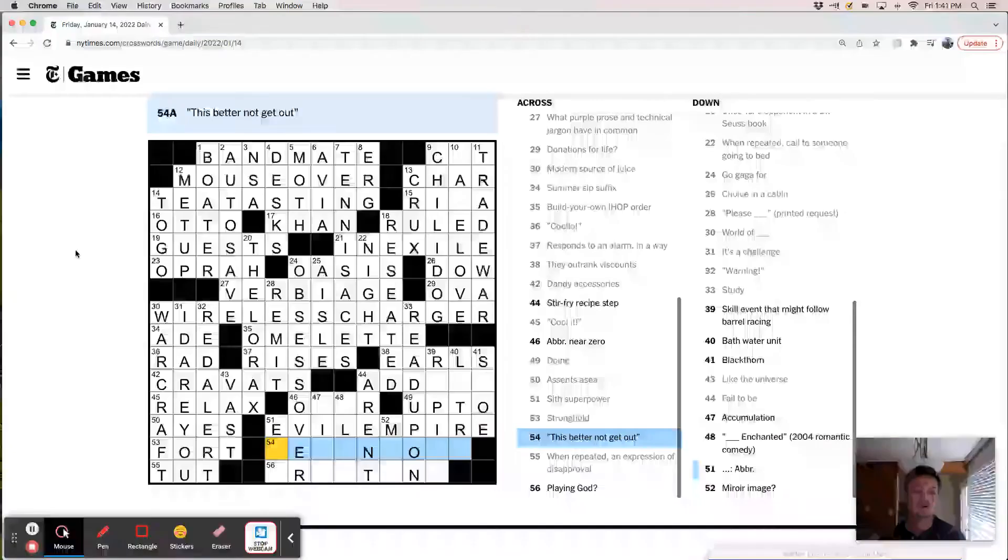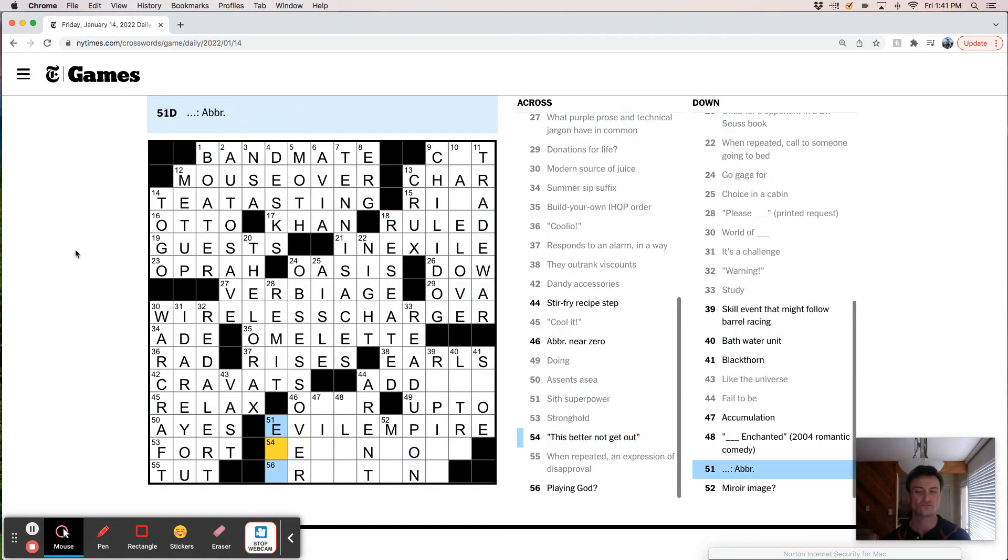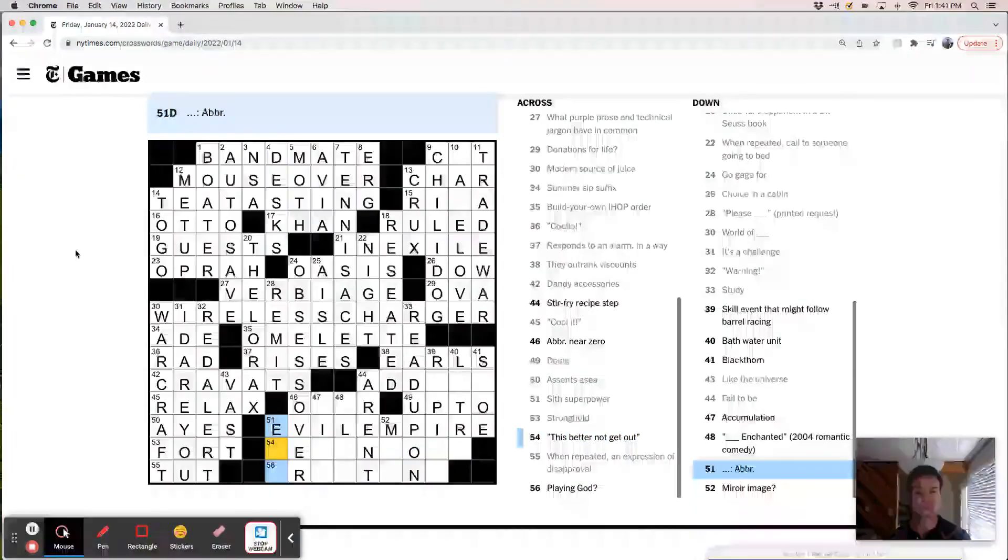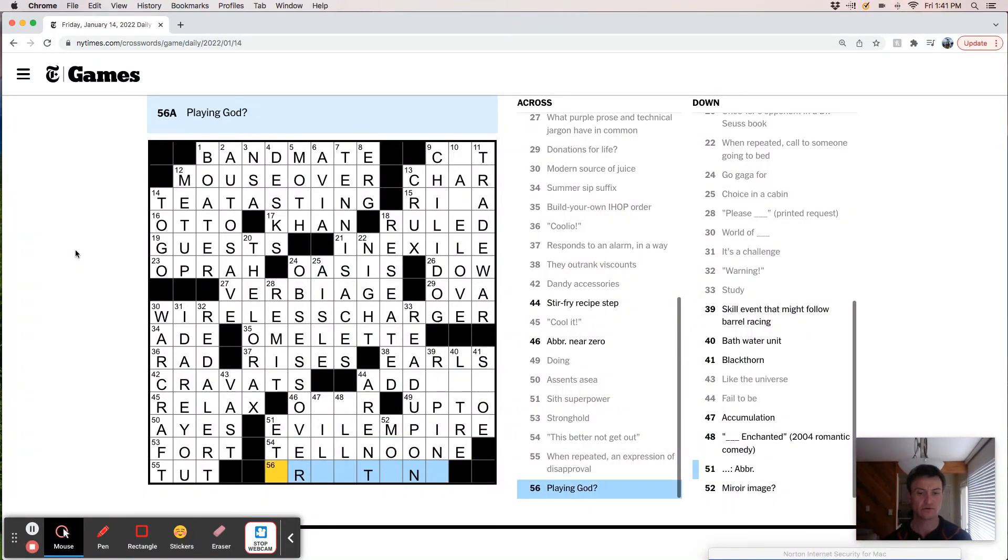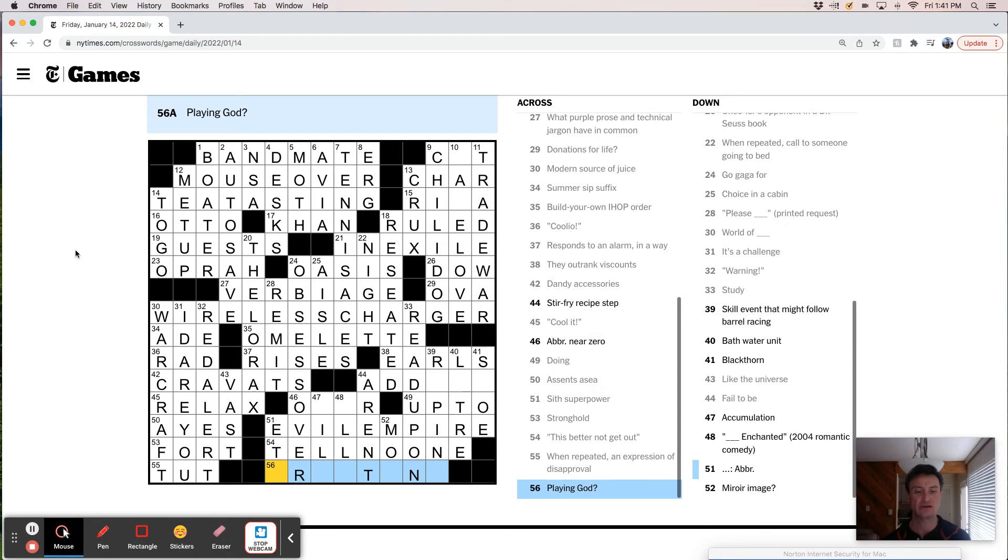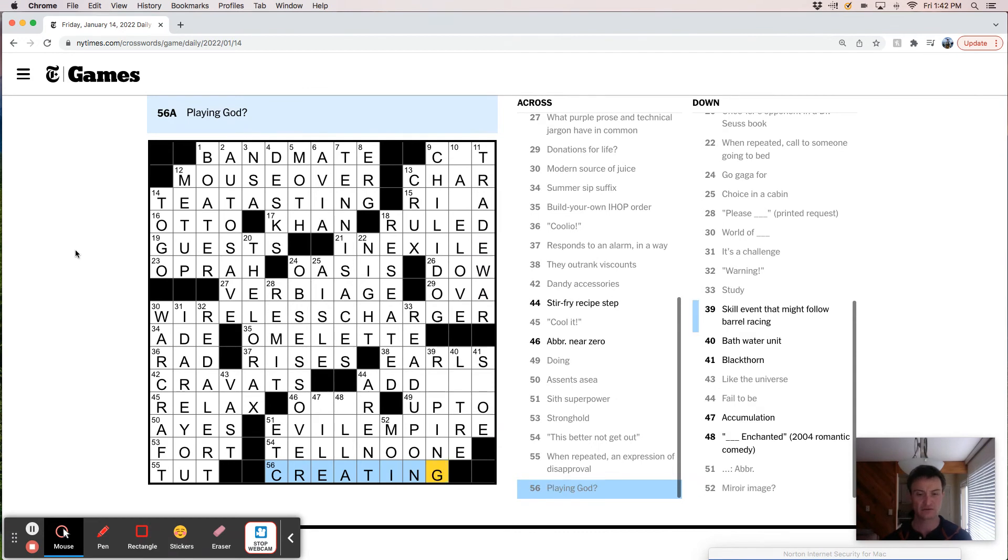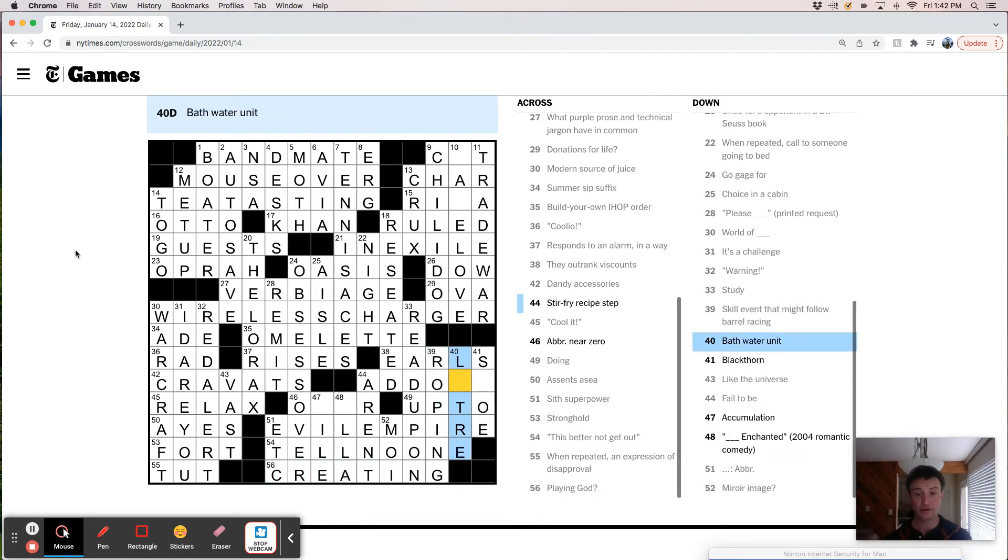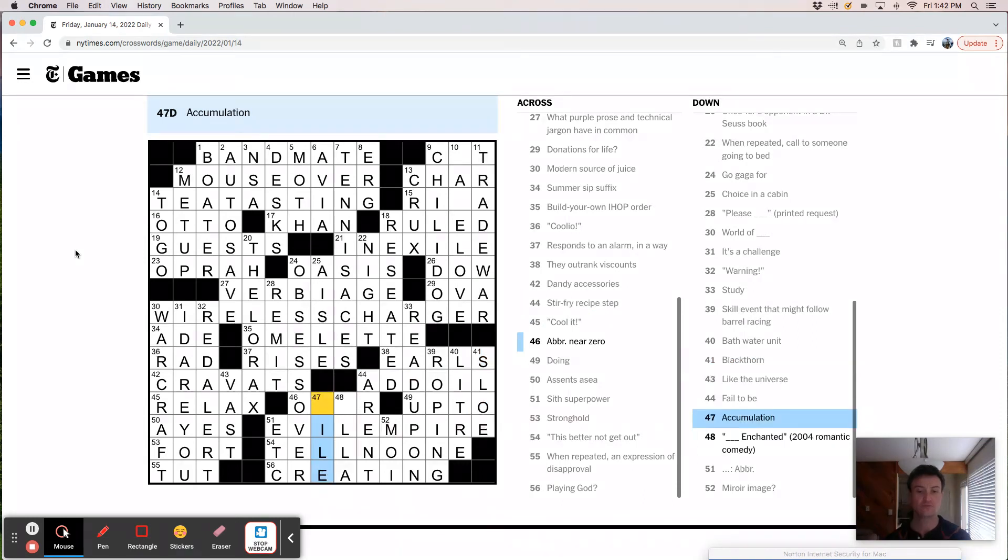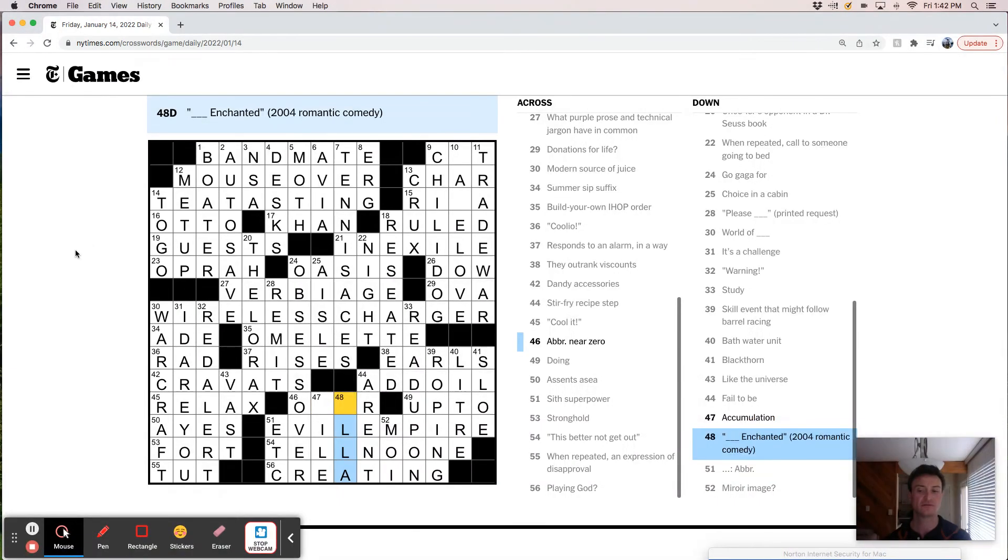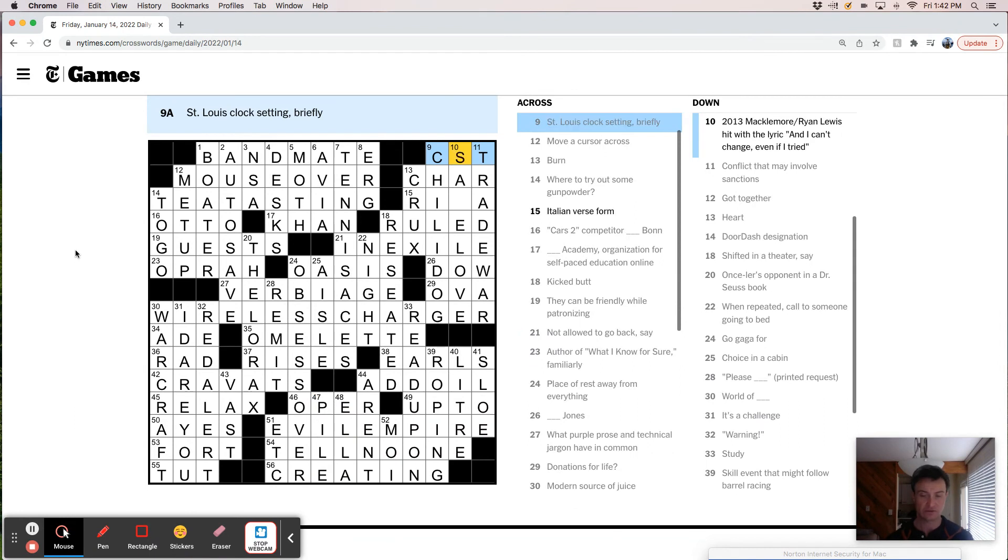This better not get out. I don't tell no one. Avia. Roof. Playing god. Trading. Skill. Roping. Okay. Liter. Add oil. Accumulation is a pile. Operator. Okay.